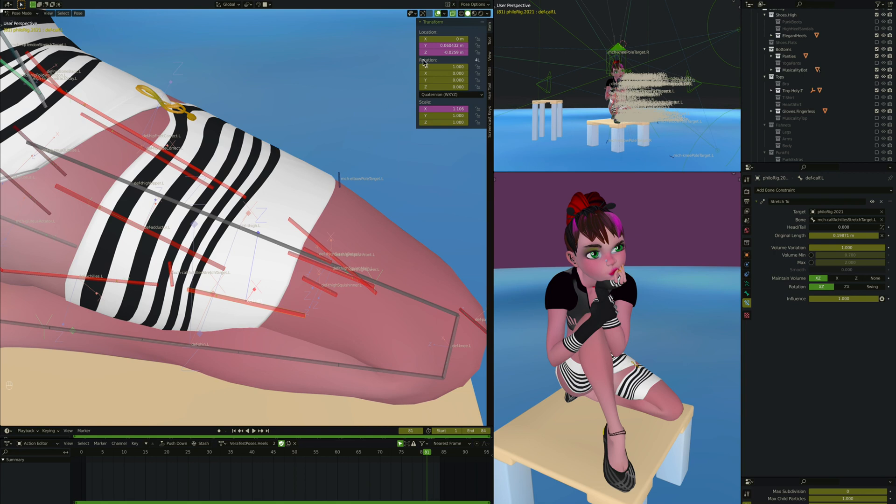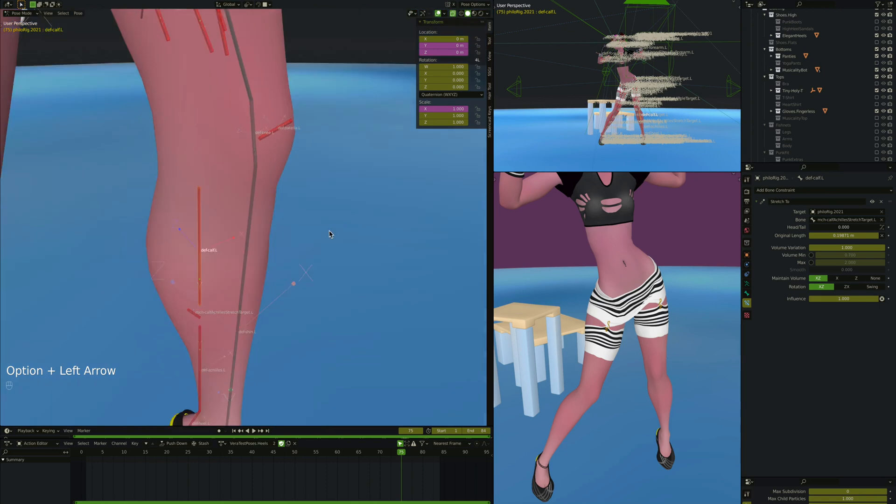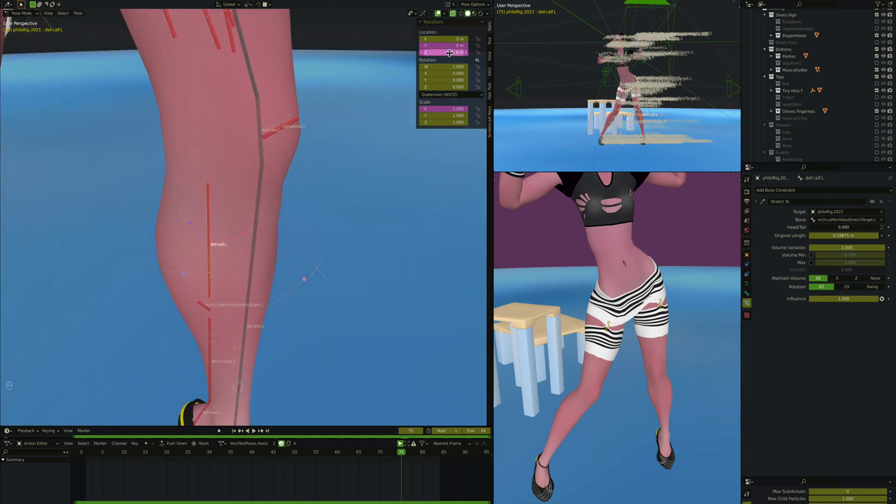Okay, so that, what does that do? That means that when it's fully bent, it's about 0.06, which is what it is here. And if the knee is mostly straight, the Y location is zero. It hasn't moved at all, right?